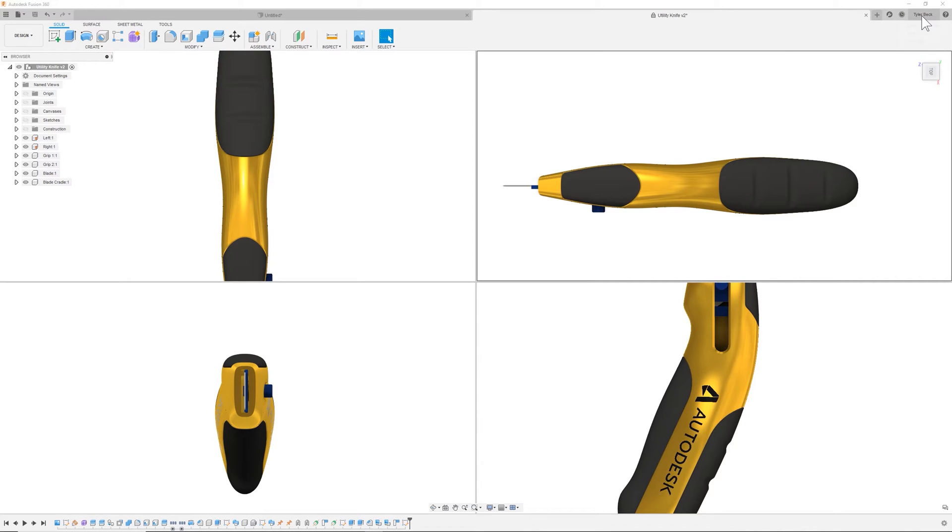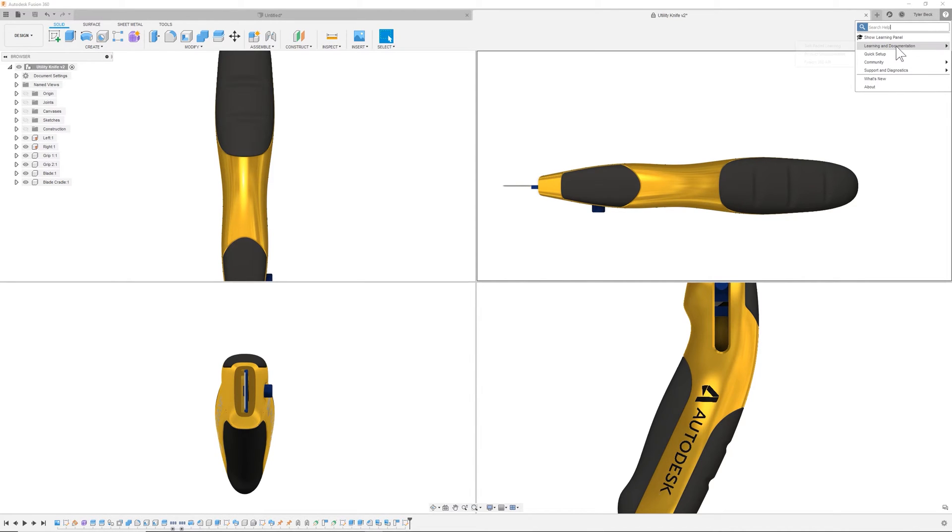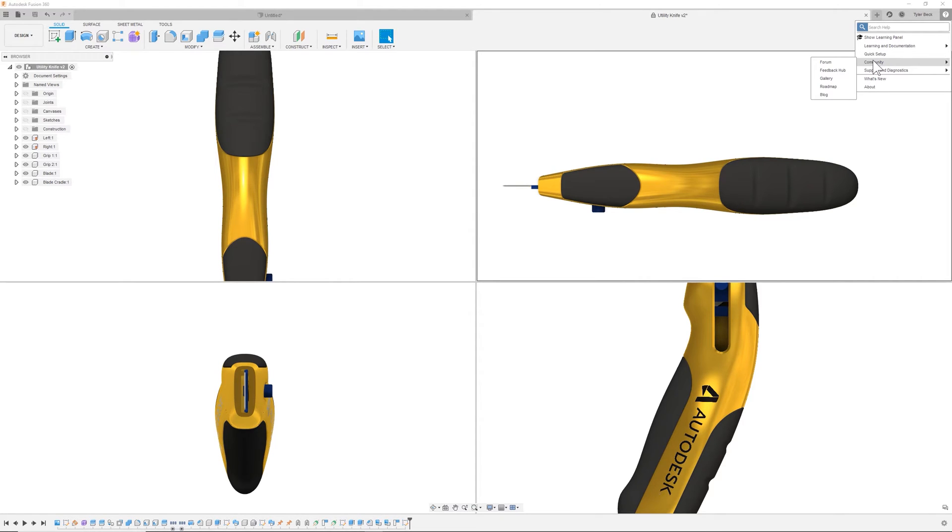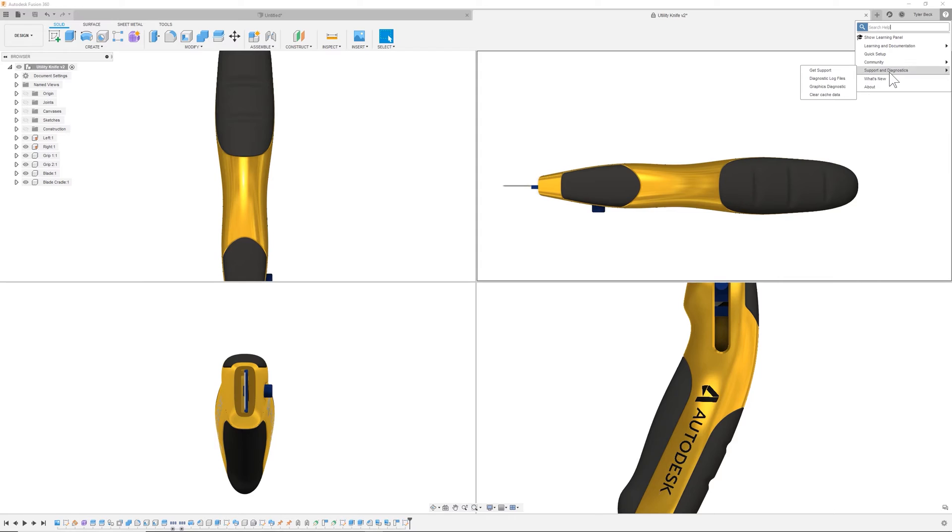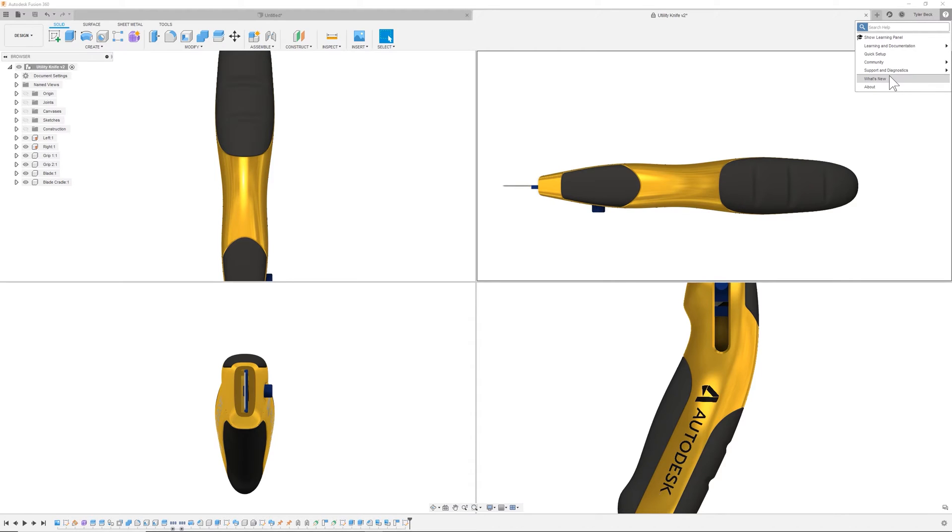Before I get into preferences, I'm going to talk about the help menu. This is where you can find some existing tutorials that have already been done by the fusion team. This is where the forum is. This is a great place to ask questions. The gallery is really cool. The roadmap. All of these are super helpful for growing your skill set. You can also launch the what's new and read up as well as they usually do a live video explaining all the new features.